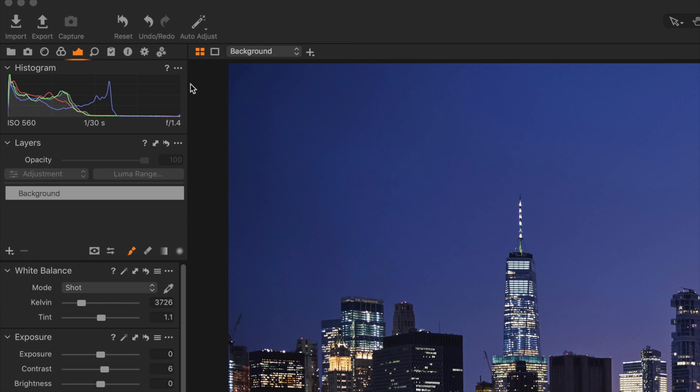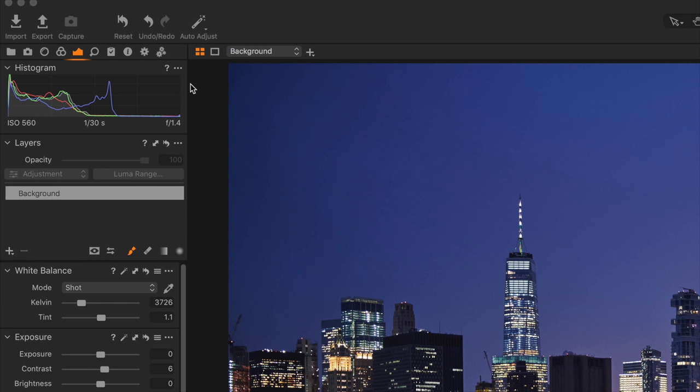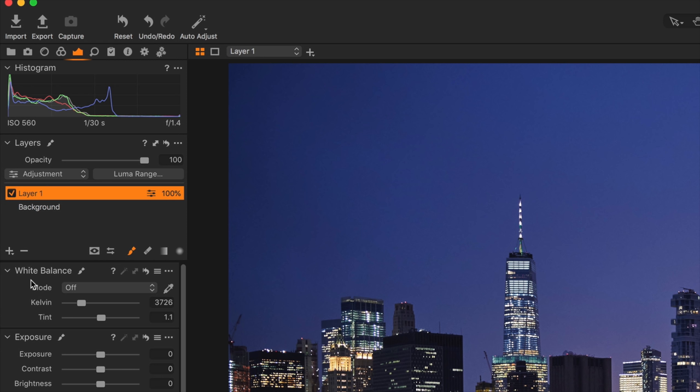I've got an image open here. If you look over at the adjustment panels and click the exposure tab, you should see layers right underneath the histogram. We don't have any layers set up right now — you just see background. Any adjustments I make will affect the background layer. For secondary adjustments, I click the plus sign to create a new layer. There are several different layer types; the default is adjustment, and that's what we're focusing on in this video.